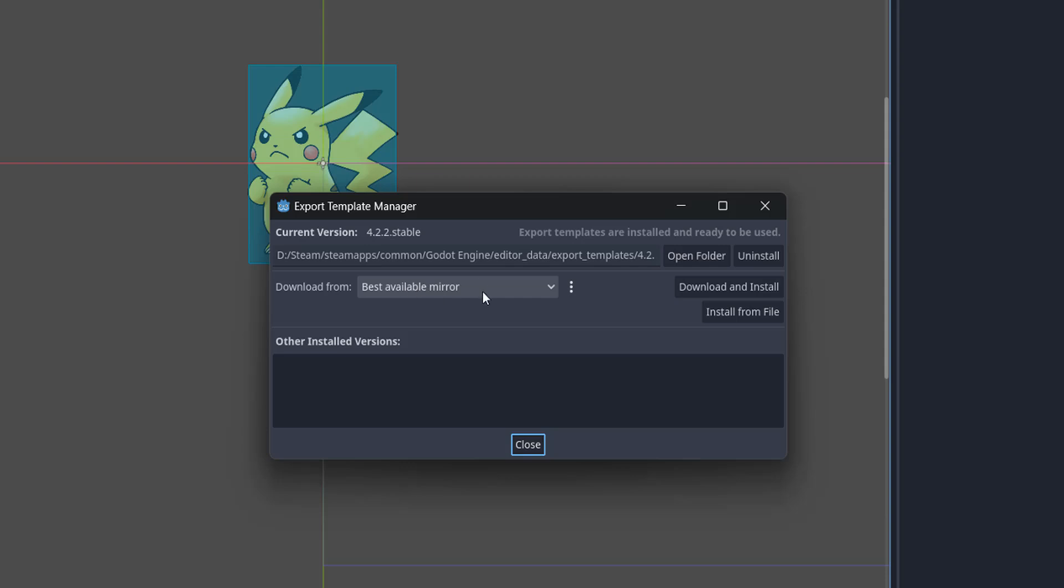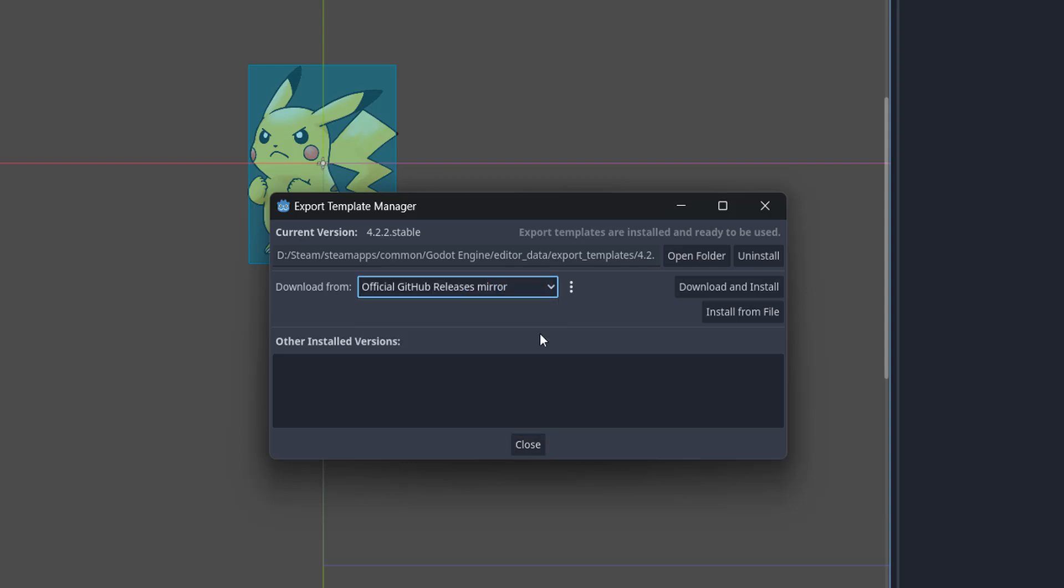Then on this drop down box, click on it and click on official github releases mirror. Then click on download and install if you haven't already got this downloaded and installed.